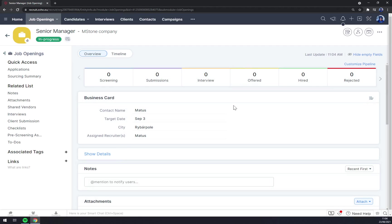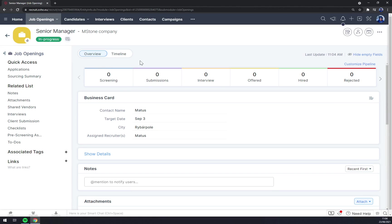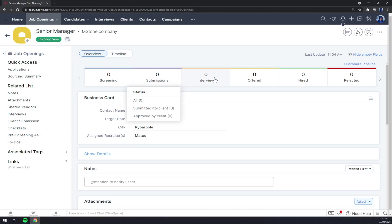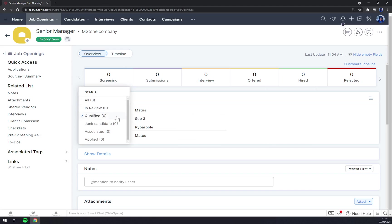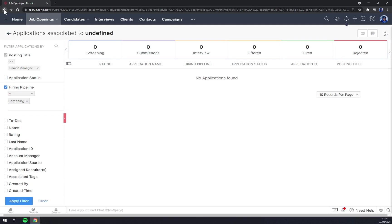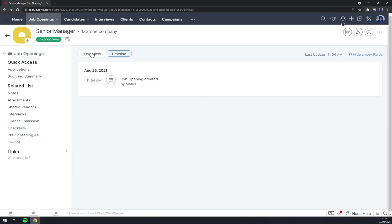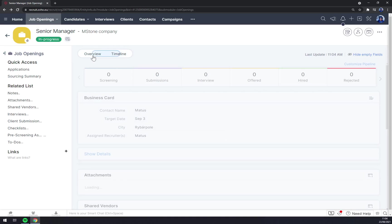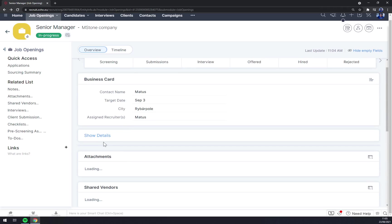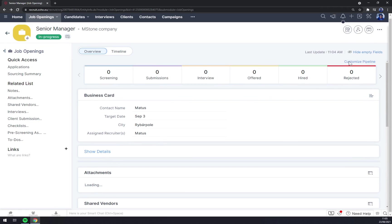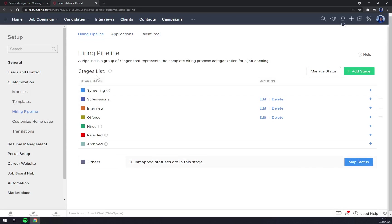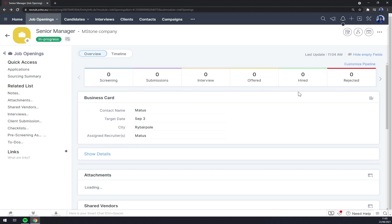It's very visual. You can really see the process of our hiring, of our job opening. Screening: we can now change the steps. For example, if it's in review, if it's qualified, junk candidate, associate, or applied. Let's go with in review. Timeline: job opening created by me. And as you can see, to do pre-screening and so on. There are some details. We can edit it, customize the pipeline for example, and you can manage this pipeline.